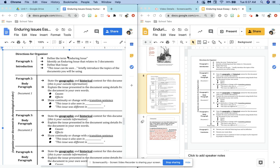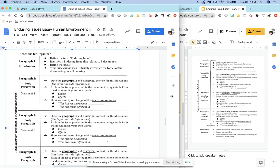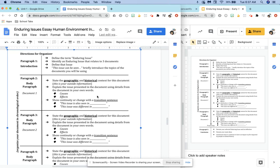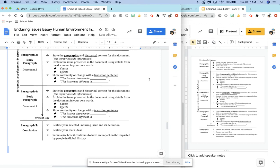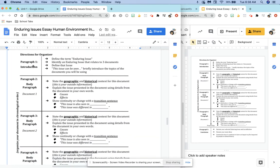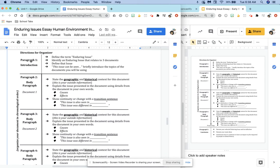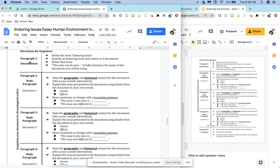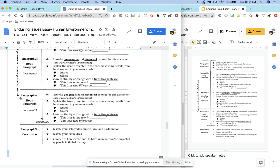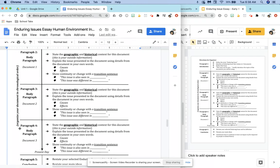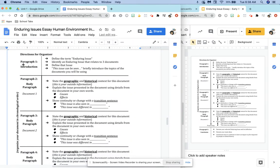Now we're going to take a look at the organizer. This is the organizer we are going to use all year for our Enduring Issues essays — it's what the 10th grade teachers use. We've divided it into five paragraphs: your first is your introduction and your last is your conclusion. Along the side, it says to organize your documents in chronological order, going from oldest to newest. So we're going to start with the introduction.